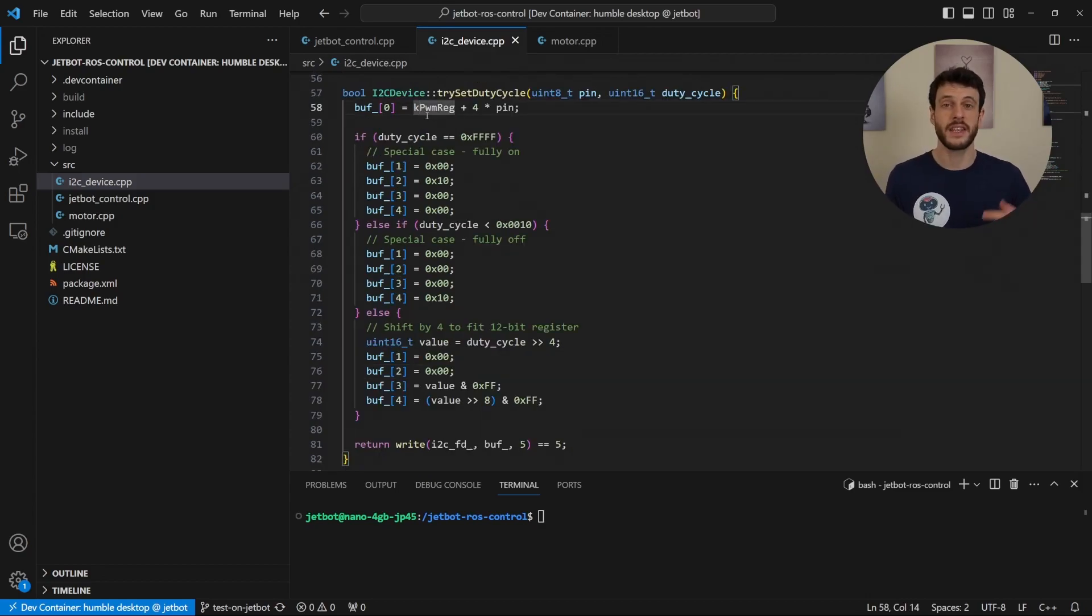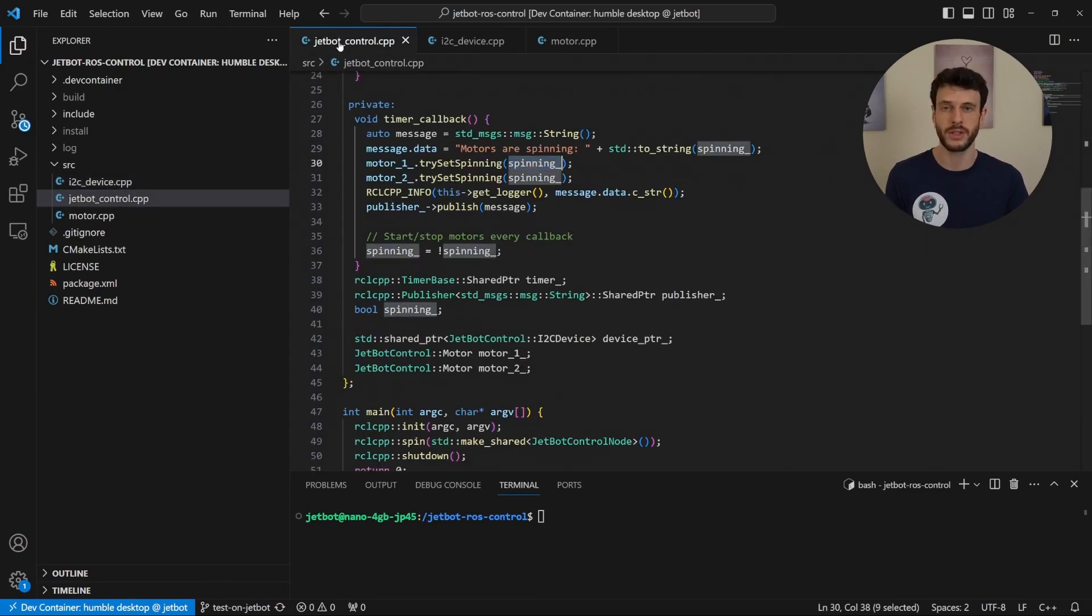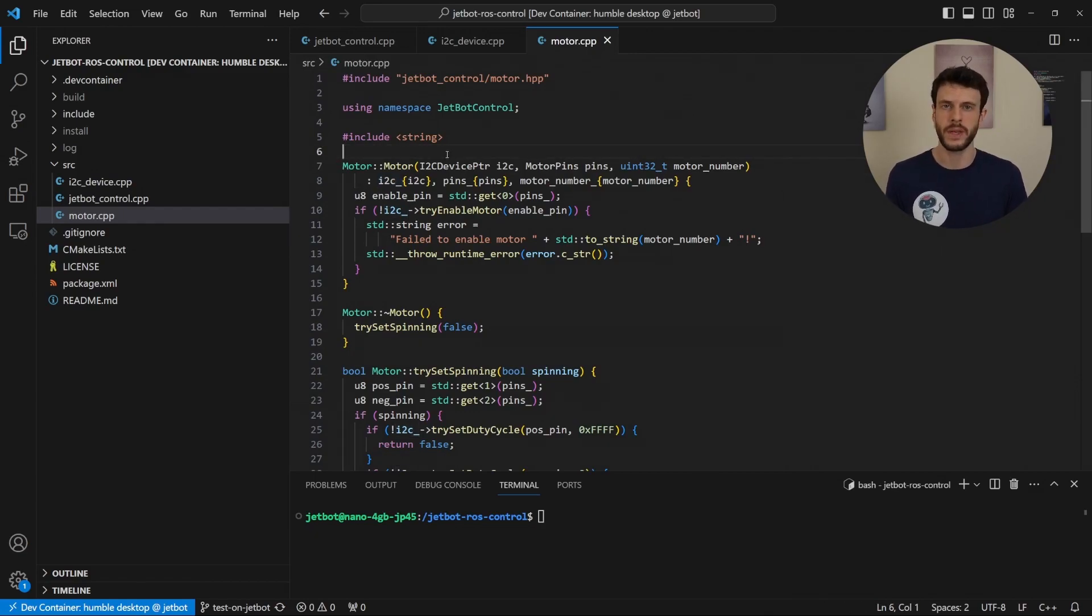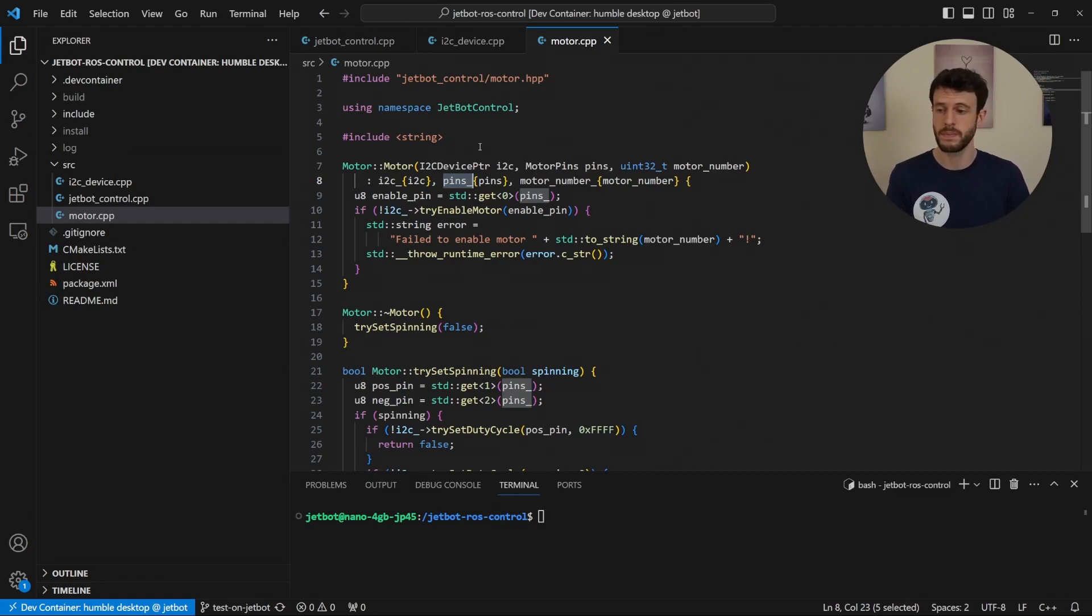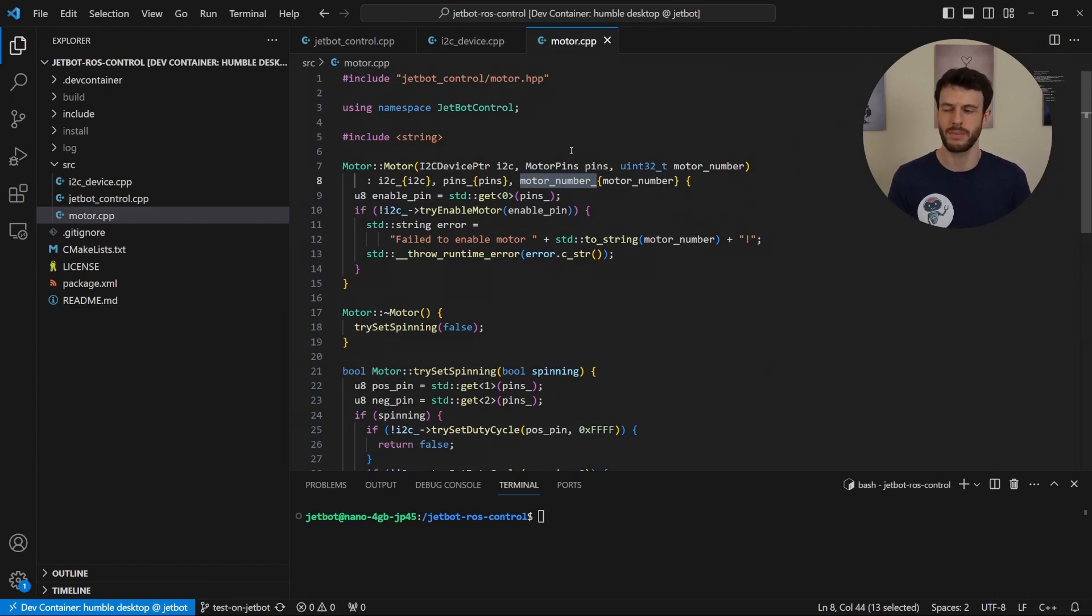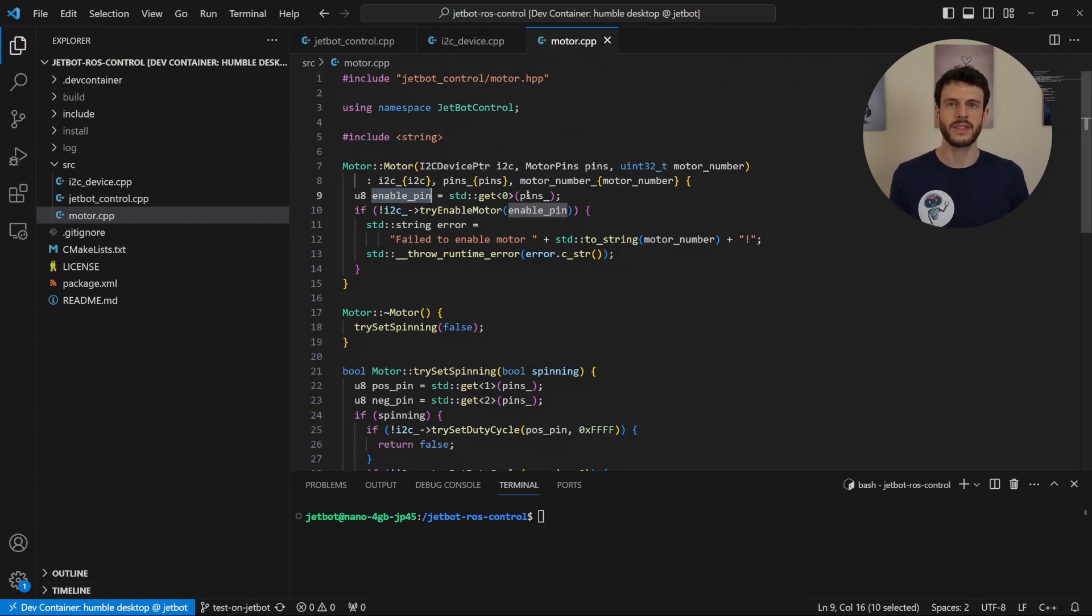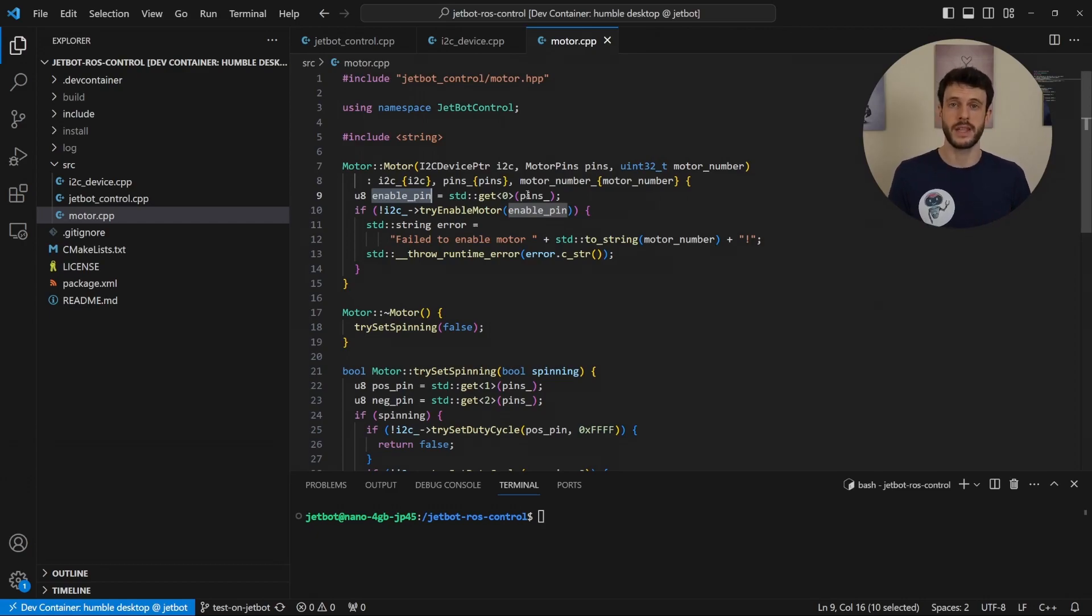Once the i2c device is initialized and the motors can use it to set a duty cycle, we're constructing the motors. This is the motor class and it takes the i2c device or rather a pointer to it because it's shared across multiple motors. It's taking the pins that it needs to communicate on and it's taking a motor number and that's purely so that we can generate error messages that reference the correct motor number. The enable pin is the first pin in the set of pins we receive and we need to set that so that the motor comes online. The second and third pins are the positive and negative pins respectively and they're the ones that we're setting a PWM signal on.